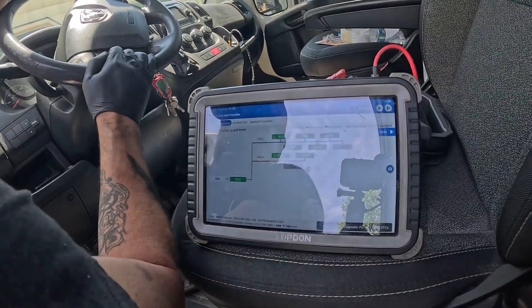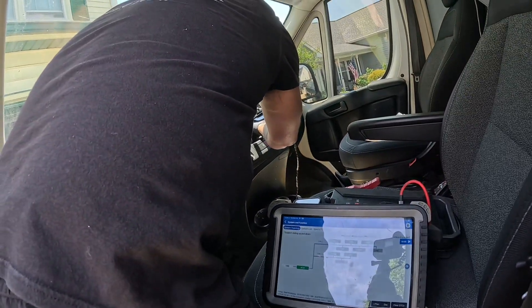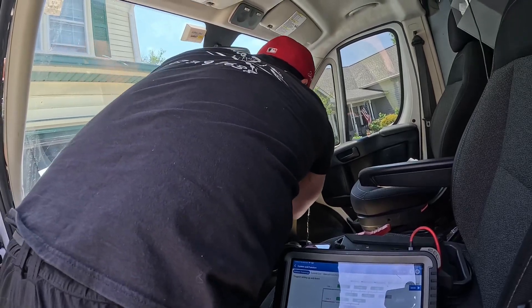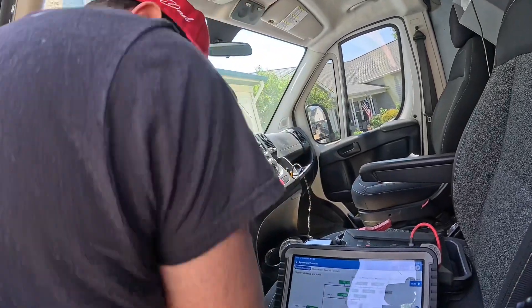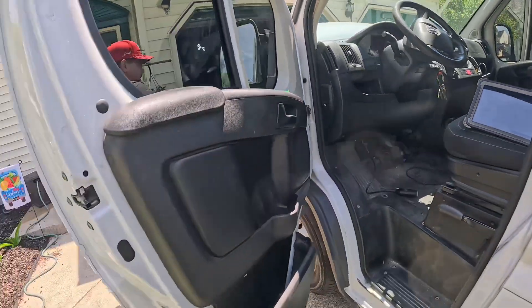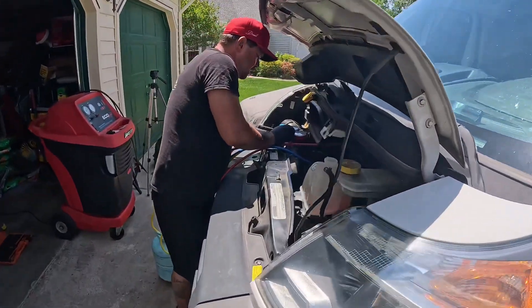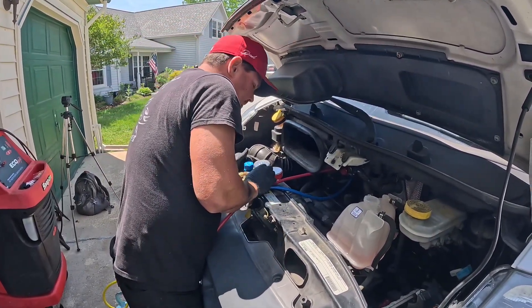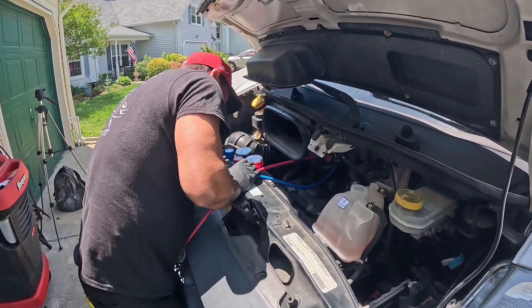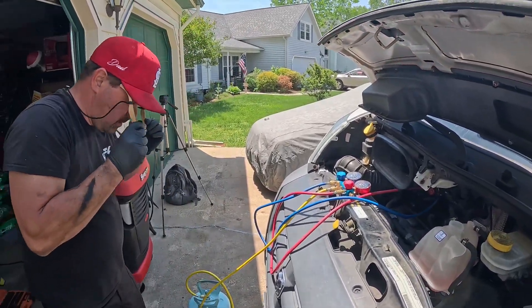I'm going to start the car up and turn the AC on. The AC is activated — we're going to come right to the car — and we're getting no activation.